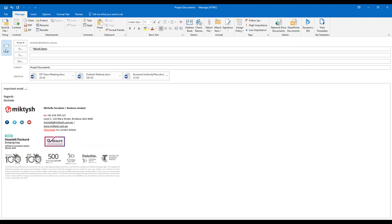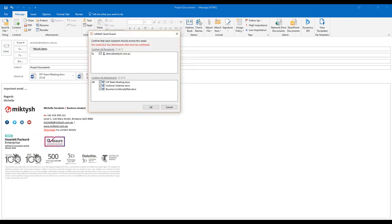Normally with attachments you'd hit send and off it would go immediately with nothing else to be done. This is where InMailX is really fantastic. When you hit send, it has a couple of built-in features. One is Send Guard, which is essentially a prompt saying: are you sure this is who you'd like to send the email to, and are you sure these are the attachments you want to include?